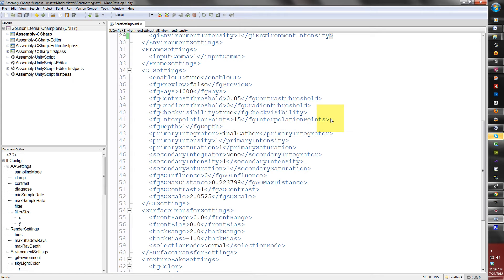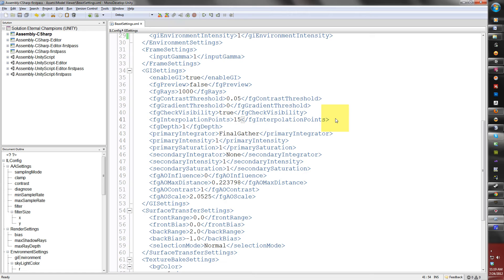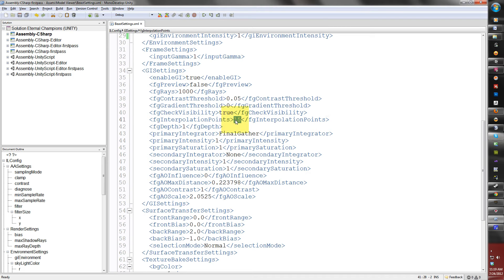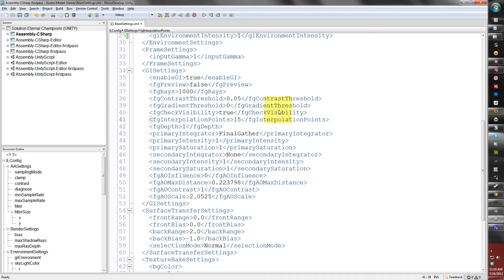And basically what this does, it basically tells Beast to either render it in linear or more or less detail. It will blend the details together, but you may smooth out the detail a little too much. Now, the primary integrator is the final gather, which is the default for the Beast XML file. The other option is none, and I recommend leaving this on.